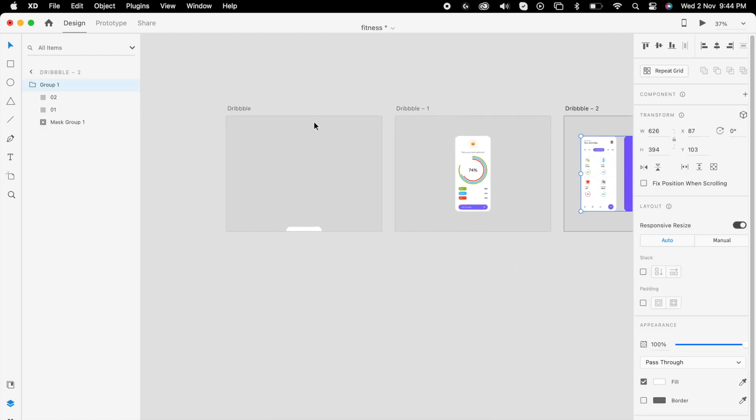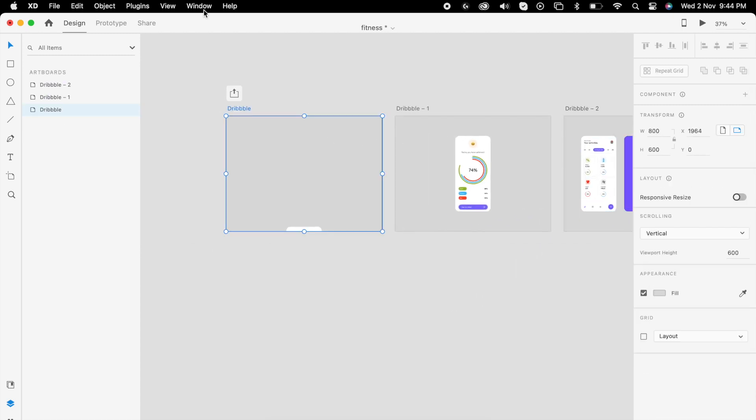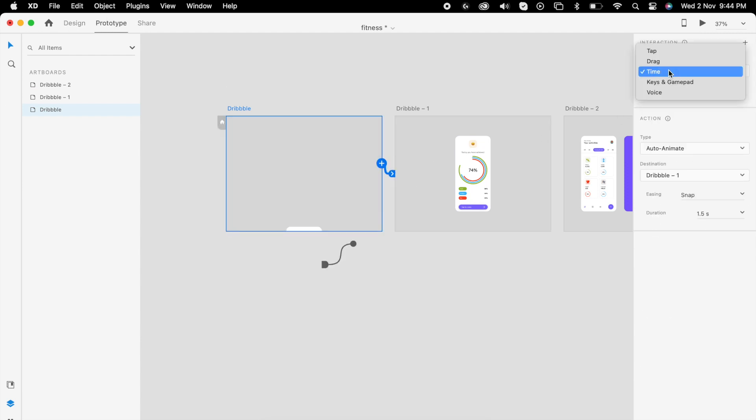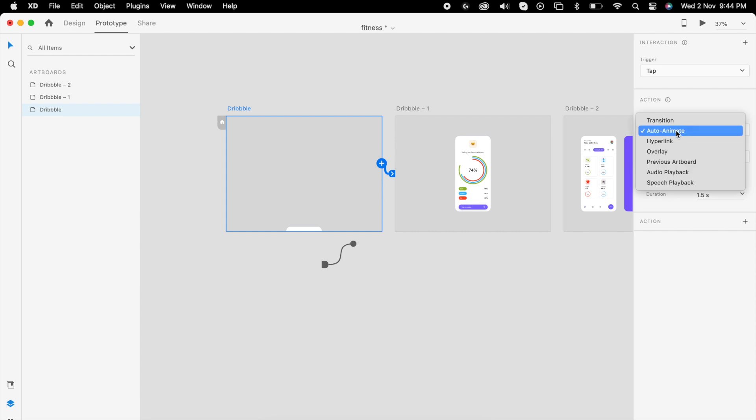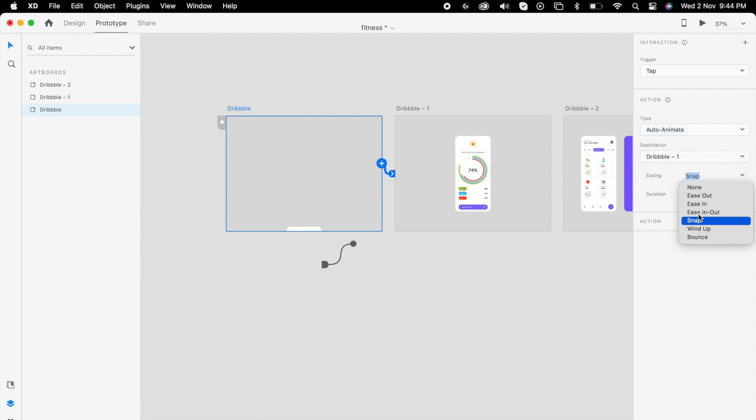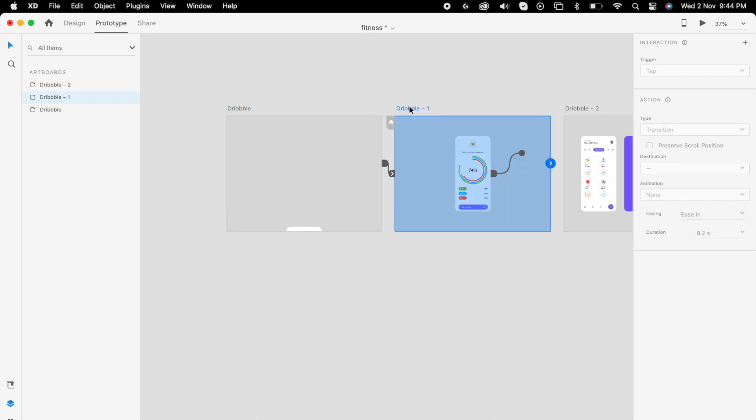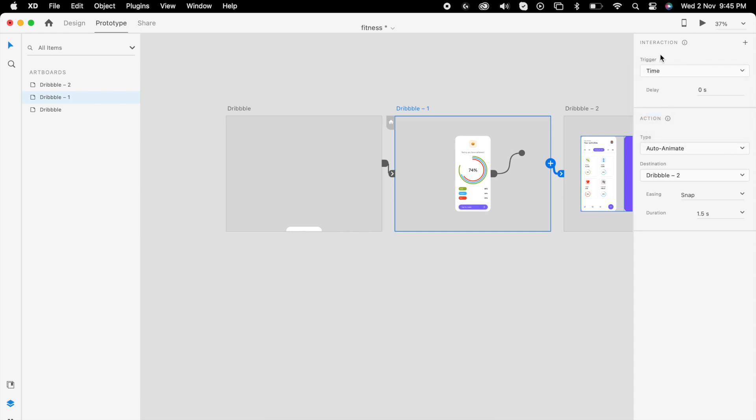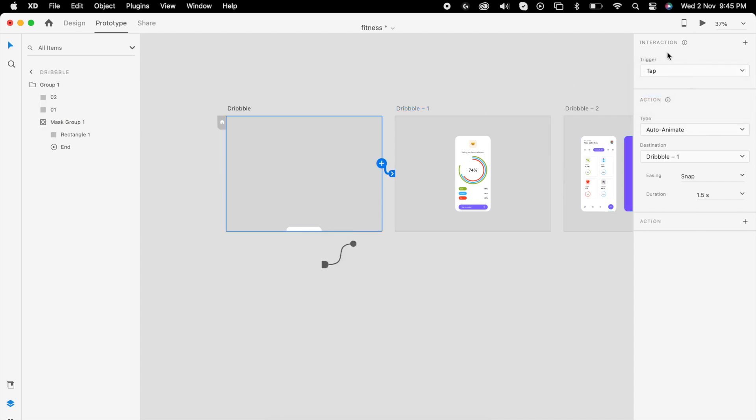Then we can add a prototype: tap, auto animate, snap, 1.5 seconds. Here tap rather than time. Now we can check it.